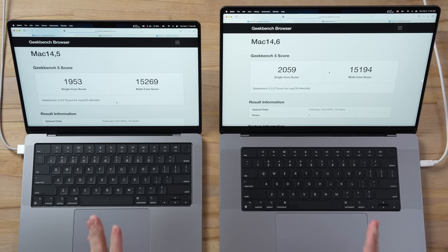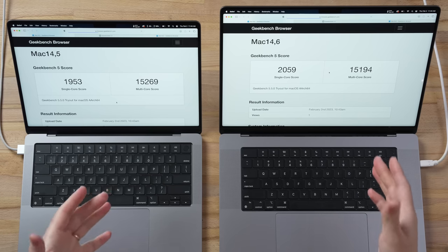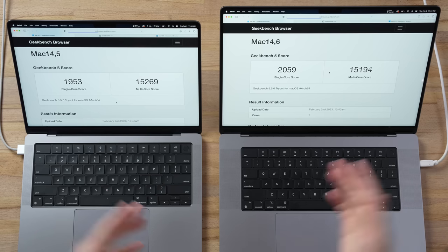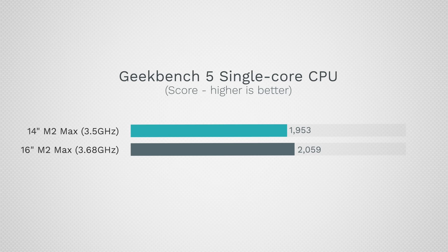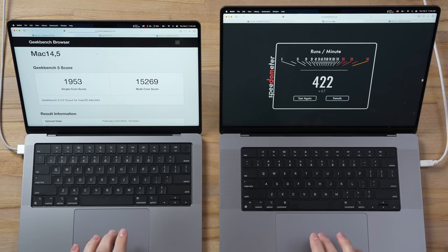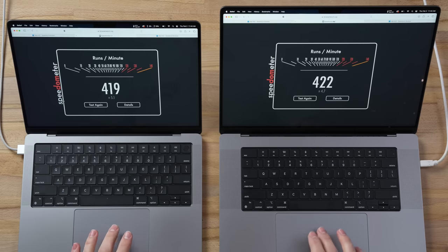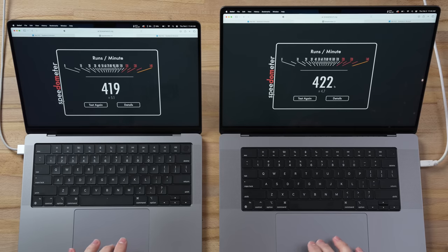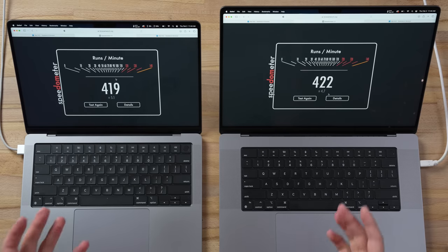To save some time, I've already run the Geekbench benchmarks. The multi-core performance is around 15,000, the same across both of them. However, because of the higher clock speed, we have 2059 single core on the 16-inch compared to 1953. Is that going to make a difference in the real world?